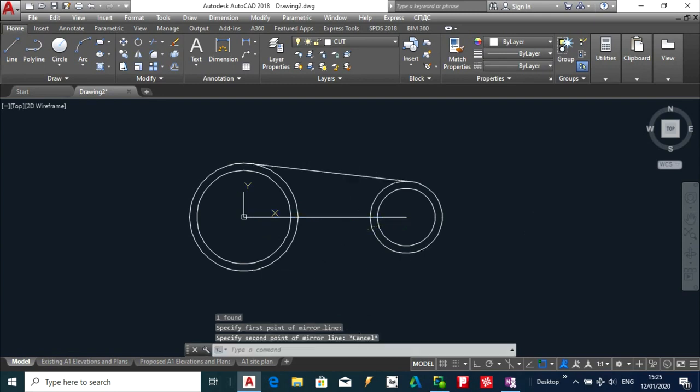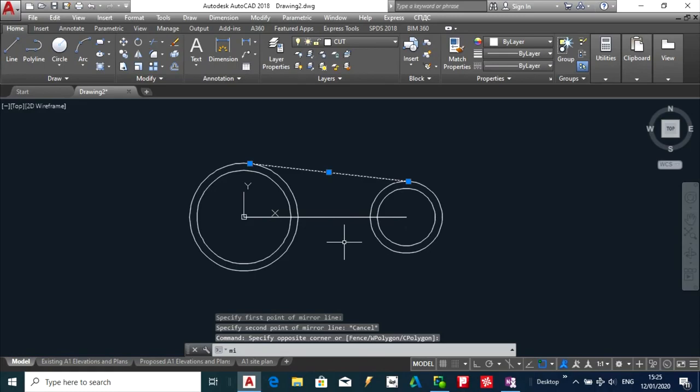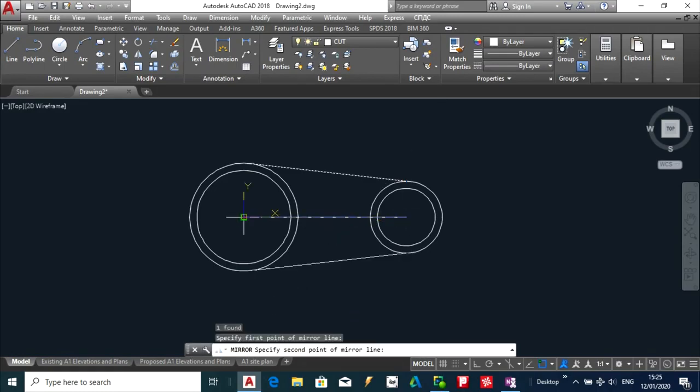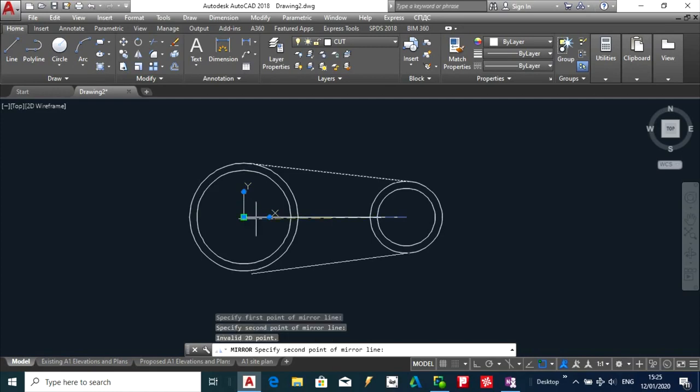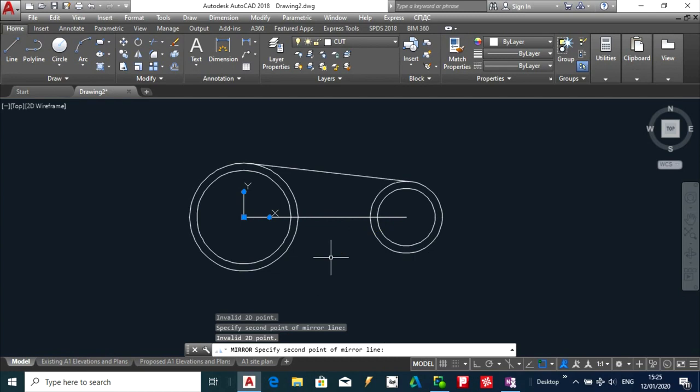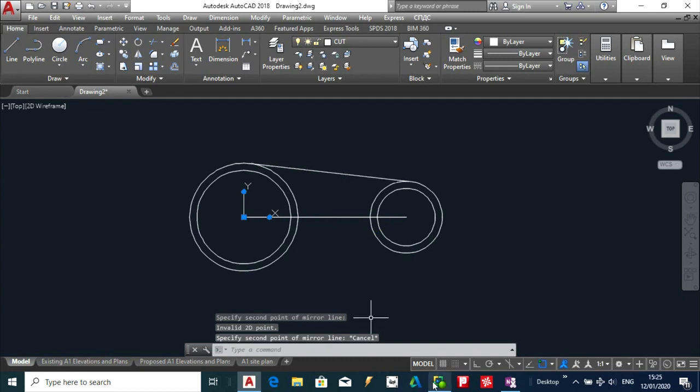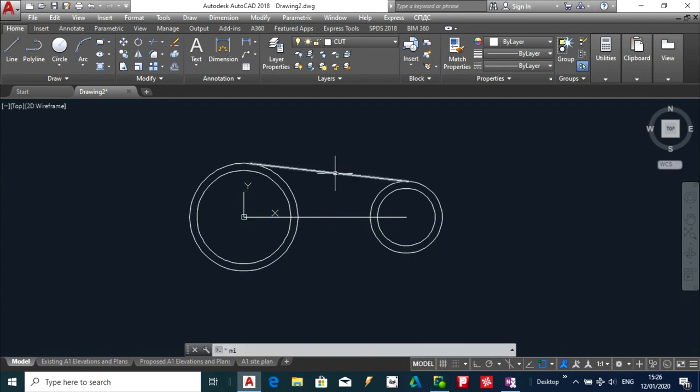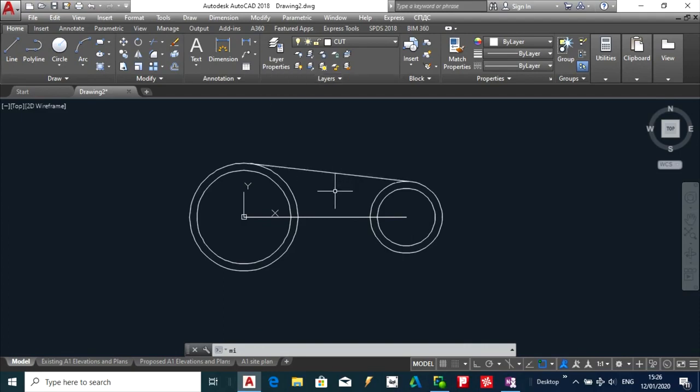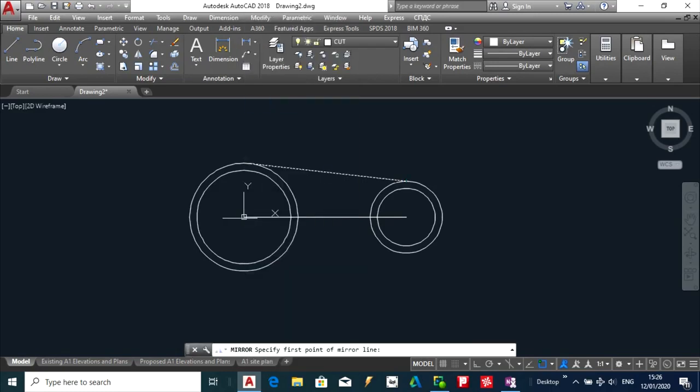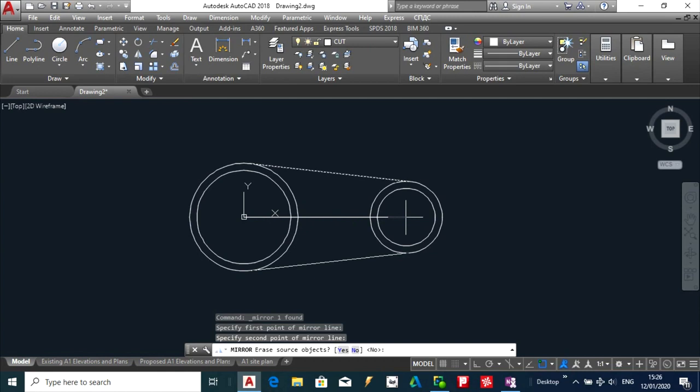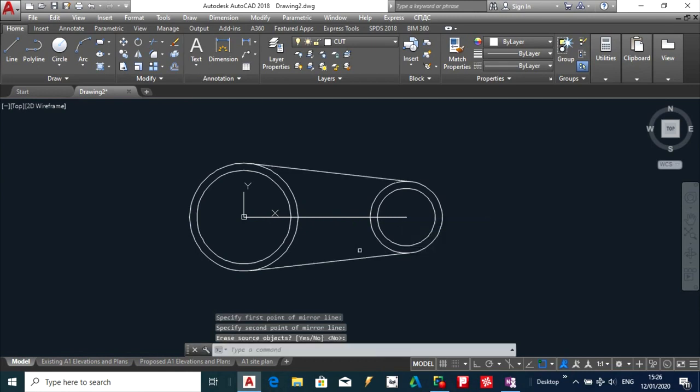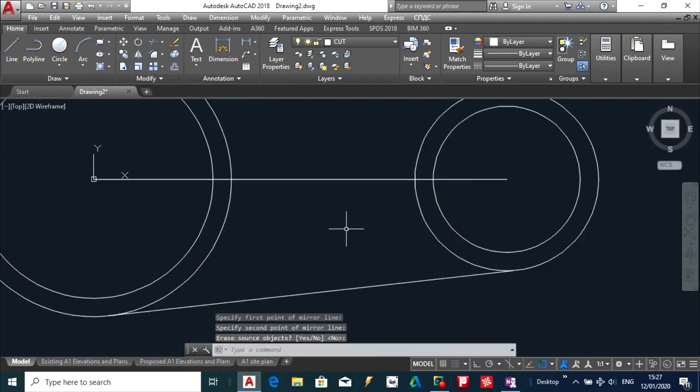I am going to mirror this line. I am going to select it. And I am going to modify mirror. And those two points I am going to make my reference points for that mirror.